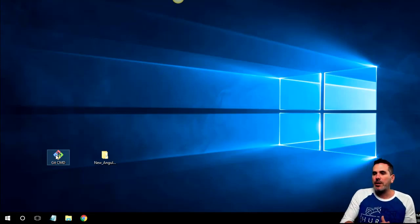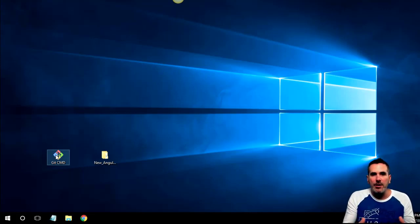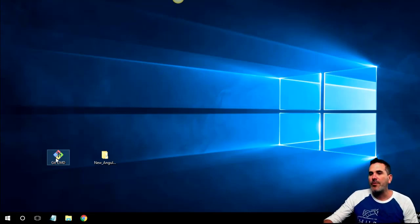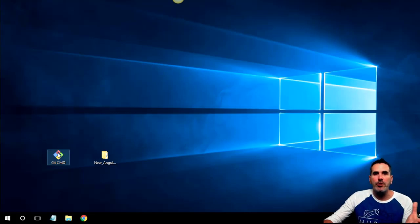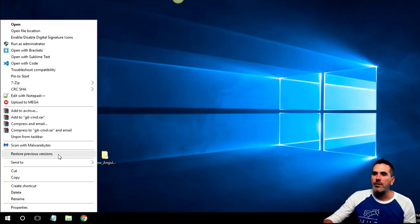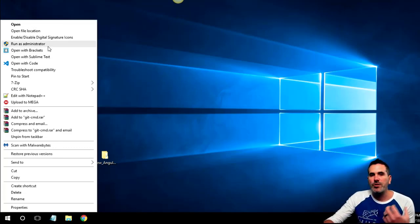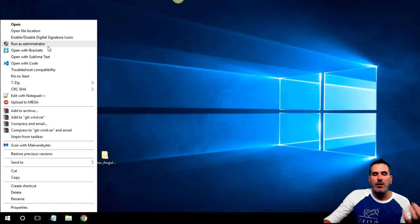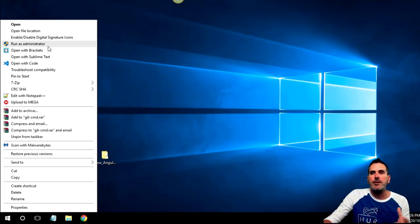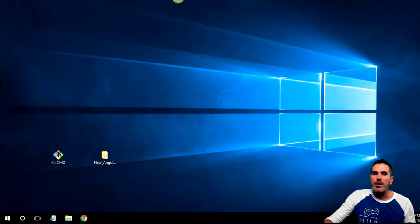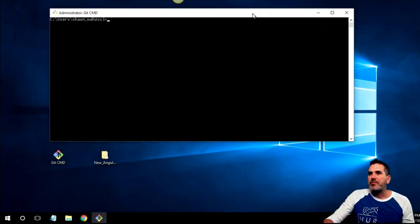I'm going to show you how to use it and teach you a couple of command lines so we can build a directory and start our project. If you're using your regular command line, ignore this. Go ahead and open your terminal. If you're going to use the Git command, right-click on it and go to 'Run as Administrator.' You always want to run as administrator when working on a terminal and setting up any project, whether it's Angular, Vue, or React.